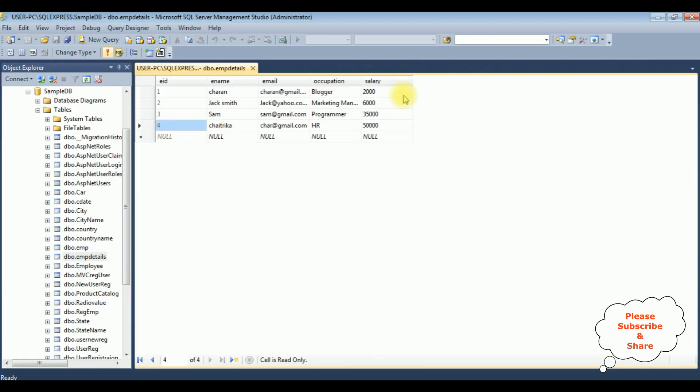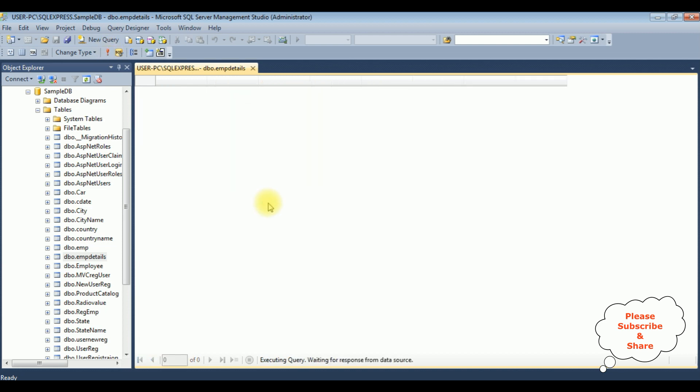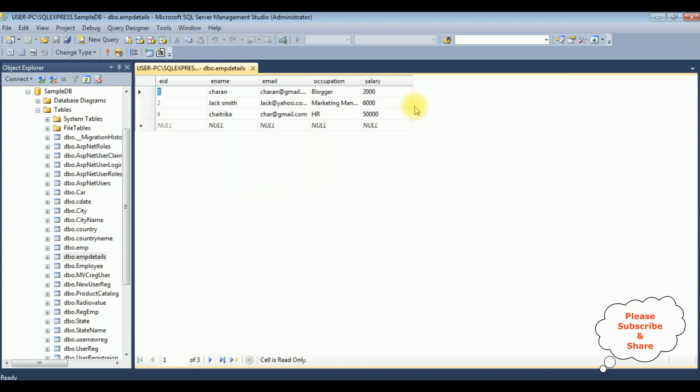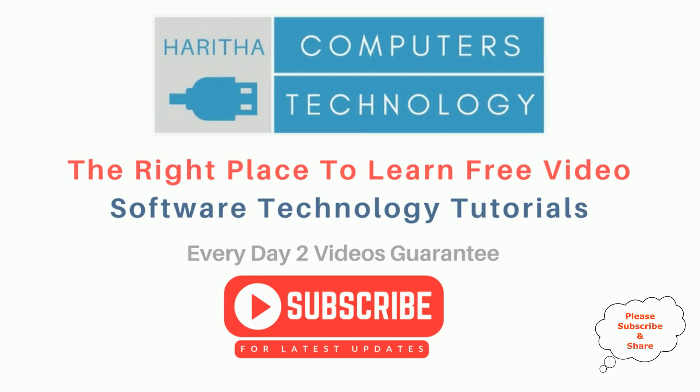I'm executing the table. See, we got new results. Sam record is deleted from this EMP details table. That's it. If you are a first-time visitor to my channel, please subscribe to get the latest updates.